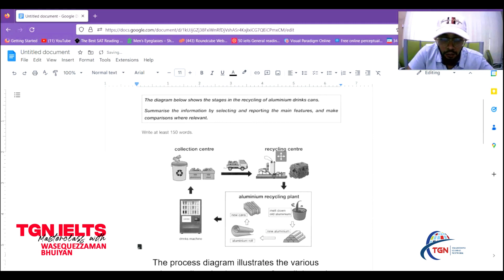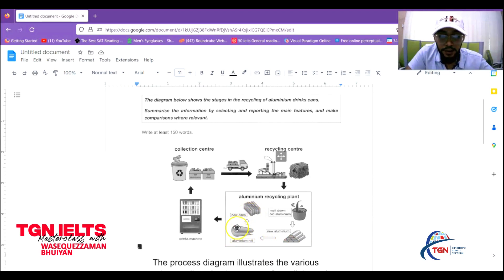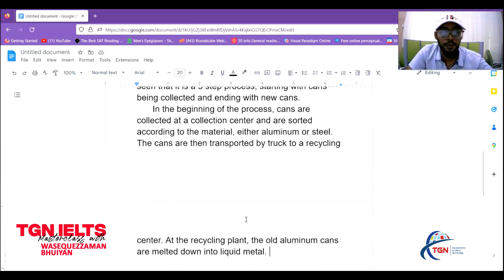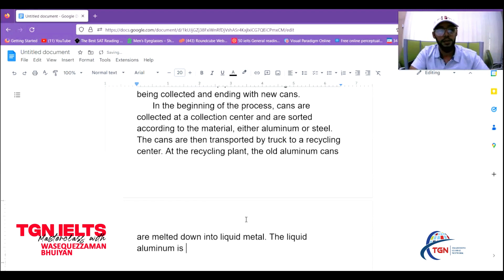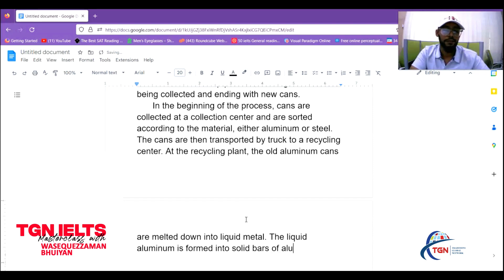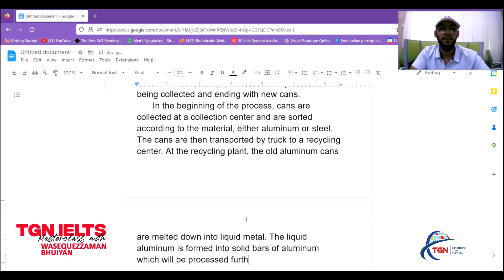After melting, the liquid aluminum is formed into solid bars of aluminum, which will be processed further.